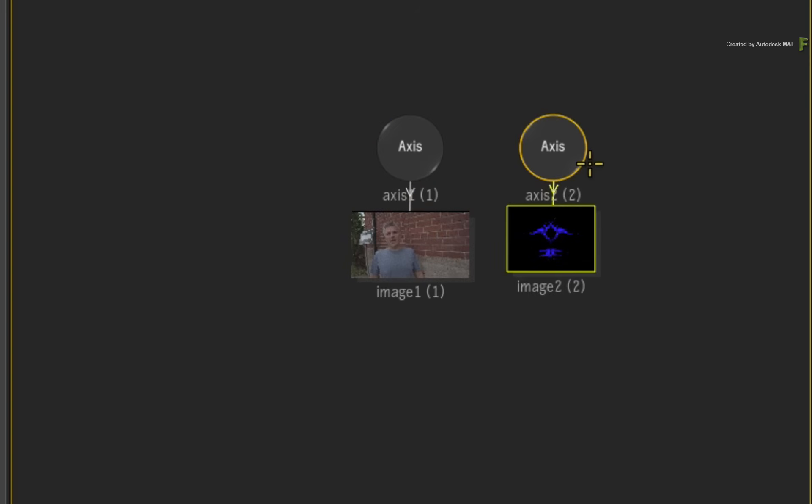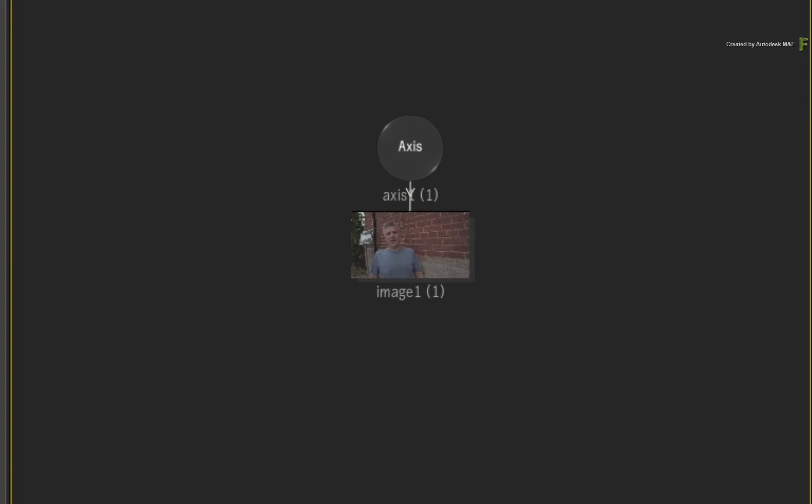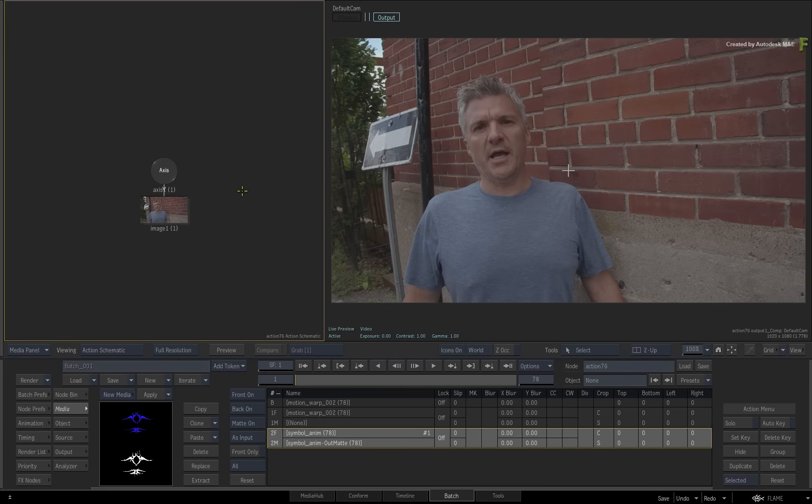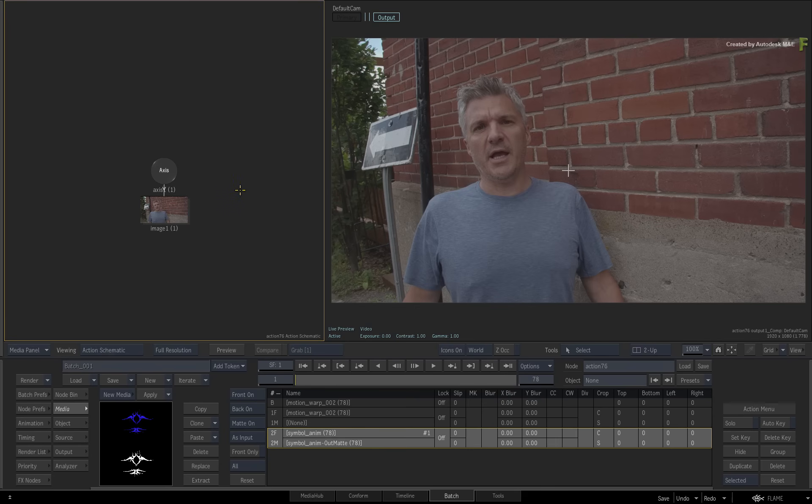So delete the logo object and axis, and you'll use the projection technique instead. Now the first step in the workflow is to generate your motion vectors. Select the background image object in the Action schematic.